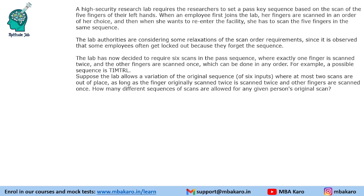The next question says the lab now requires six scans in the pass sequence, where exactly one finger is scanned twice and the other fingers are scanned once, in any order. For example, a possible scan is T I M T R L, where T is used twice. Now the lab allows a variation of this six-scan sequence where at most two scans are out of place, as long as the finger originally scanned twice is still scanned twice and the others once. How many different sequences are allowed?